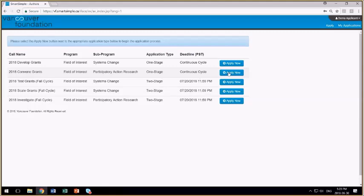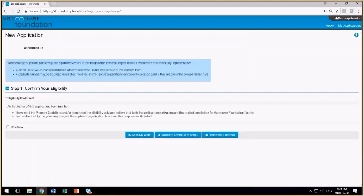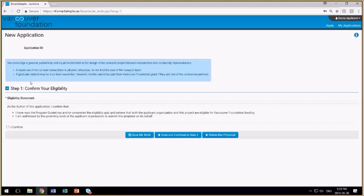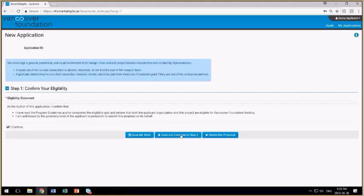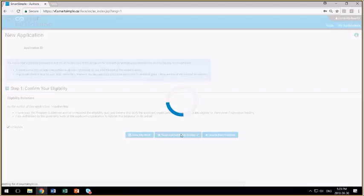The application process at the beginning is exactly the same, regardless of which participatory action research grant you apply for. When you hit apply now, the first screen you're taken to is a confirmation that the project that you're submitting is a partnership between an organization recognized for undertaking research in the province of BC, as well as a community organization that represents people with the lived experience of the issue that's under investigation. There is a confirmation statement that you'll want to read, and then if you can confirm agreement to the confirmation statement, then click on I confirm and save and continue to the second step.